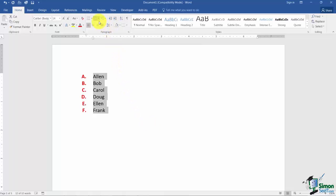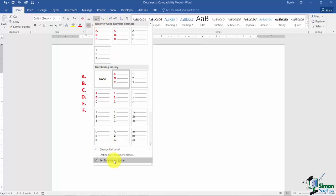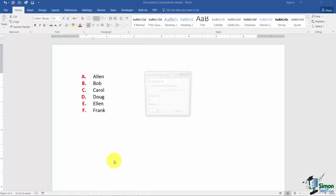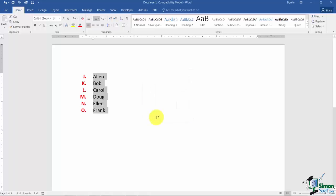Another option that you have under the numbering is to set the numbering value. What if you have a list but you don't want to start with A. I can put any number that I like in there. Let's say I put J in there and click OK. And notice now my list starts with J. And that would be the same thing with numbers. If you put 10 it would start with 10.